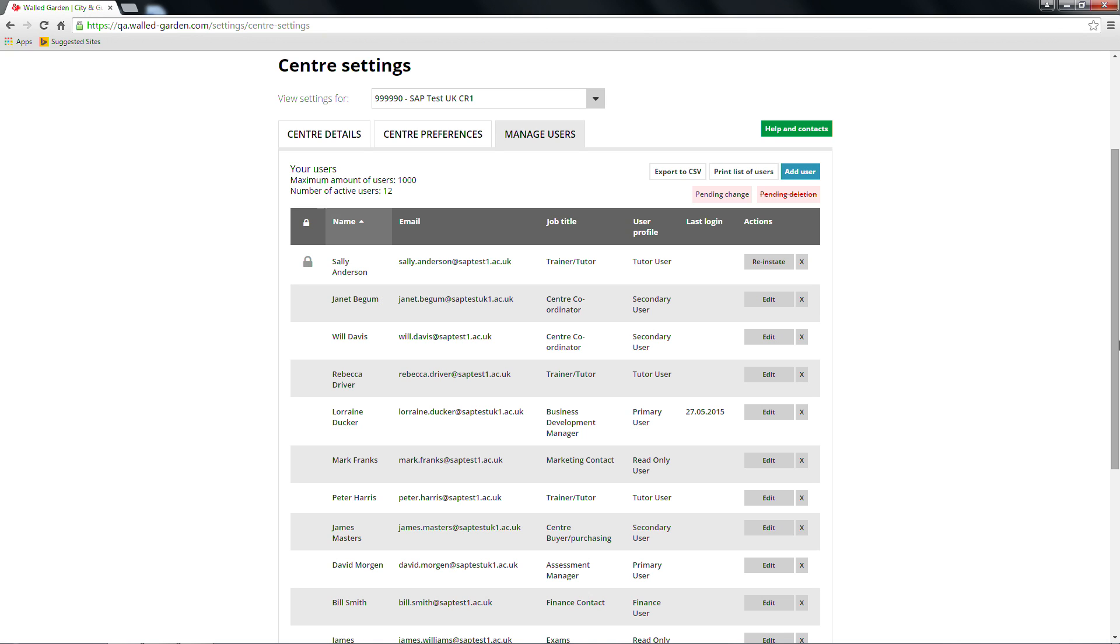Please note, each centre can have a maximum of two primary users. An alert will pop up when you click Create User if you exceed this number.